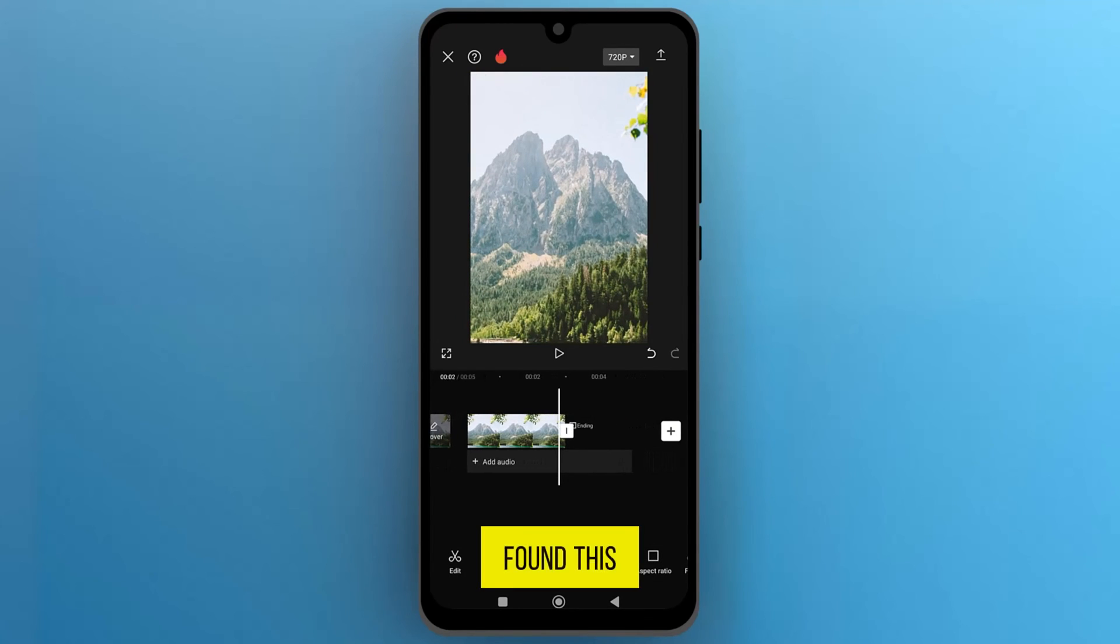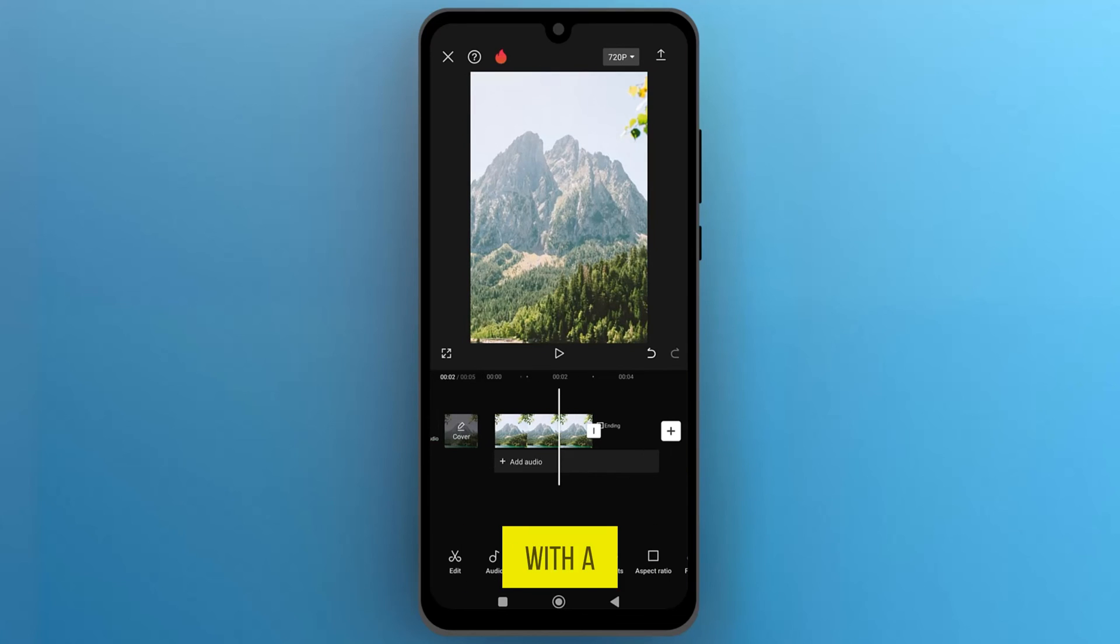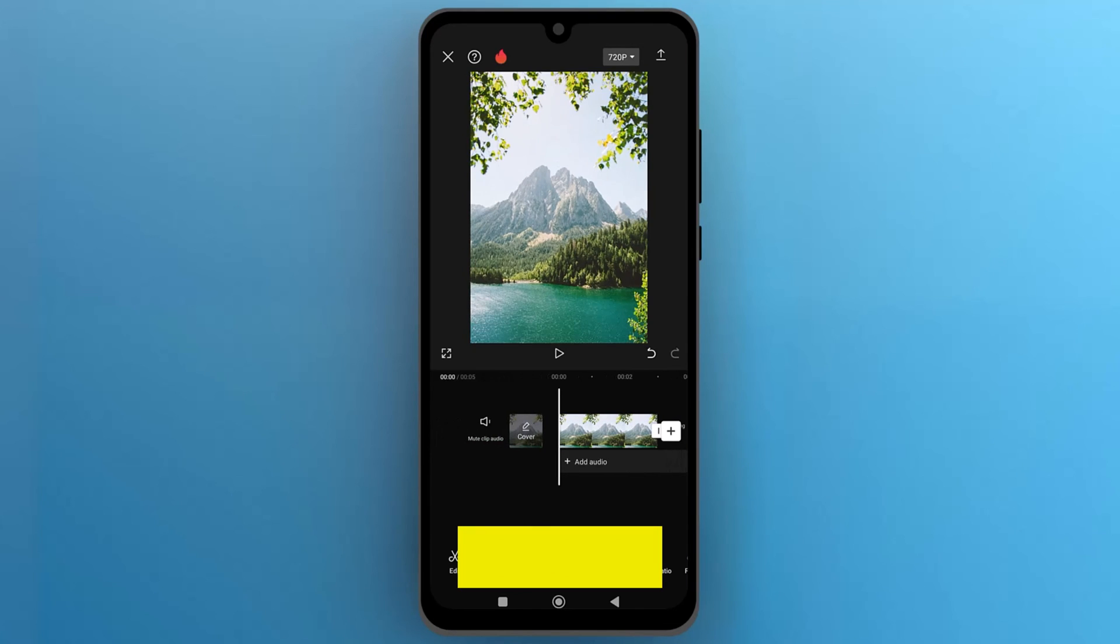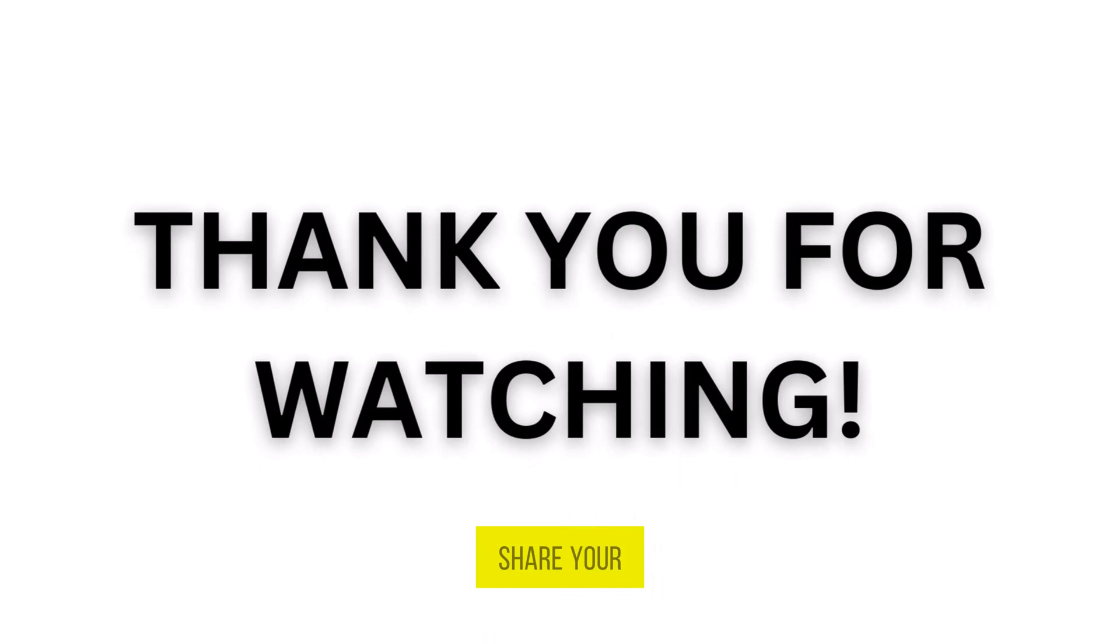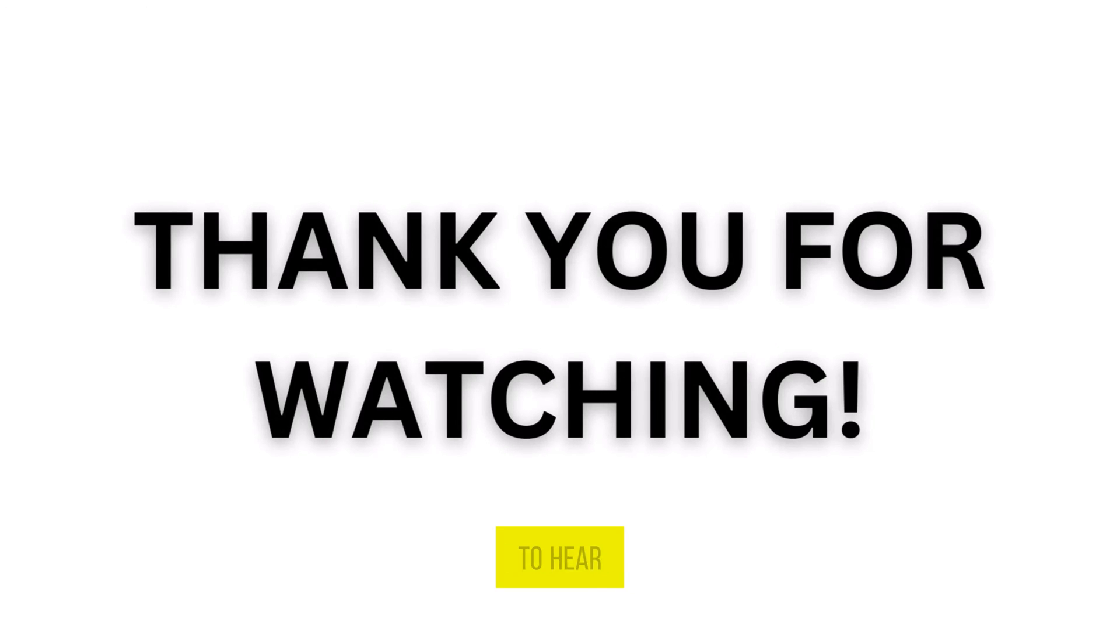If you found this video useful, please show your support with a like. Your feedback is invaluable to us, so feel free to share your thoughts and suggestions in the comments section below. We're eager to hear from you.